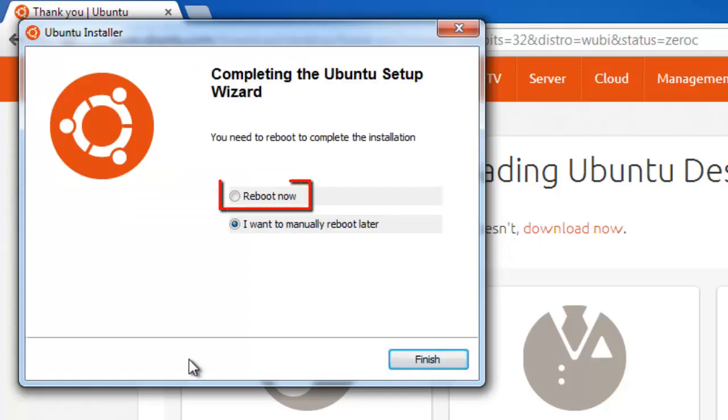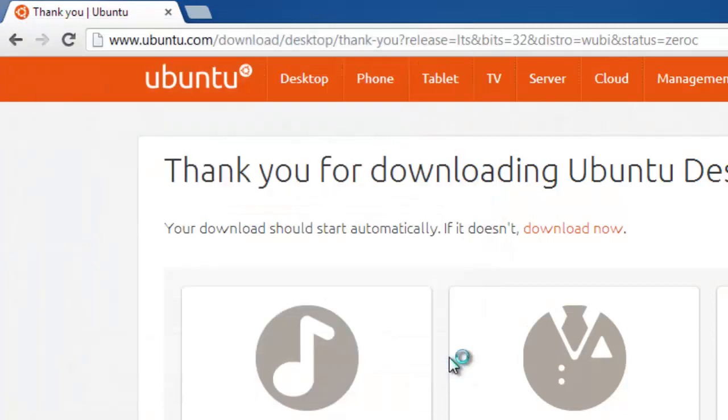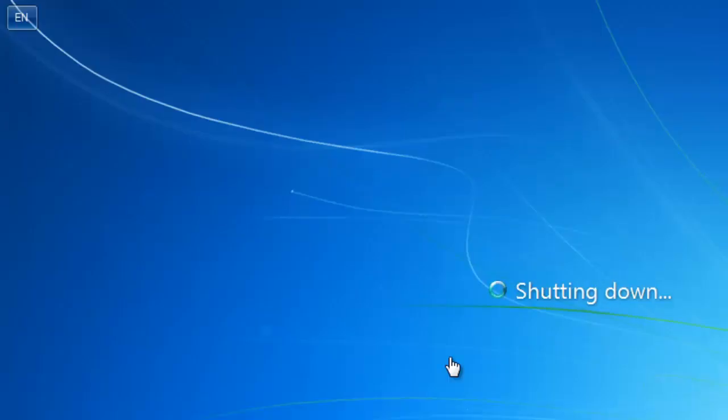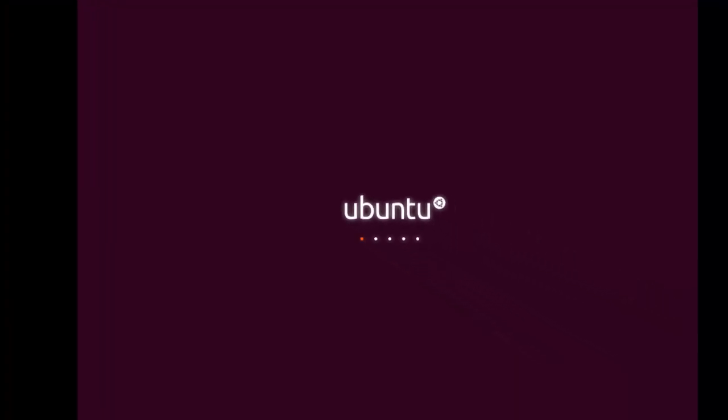Click the reboot now option and click finish. The computer will restart. As the computer boots up, you will see that the Ubuntu load screen appears, indicating the install has gone well so far.